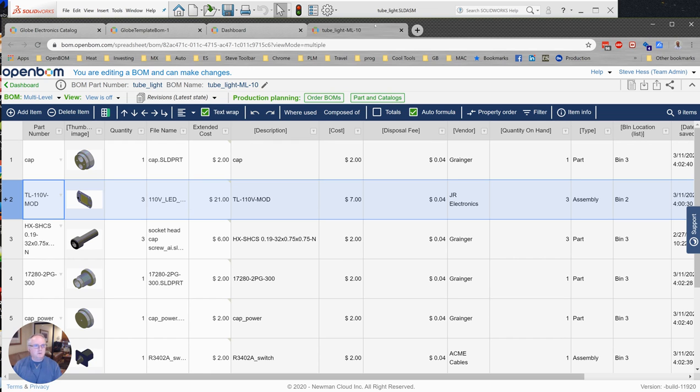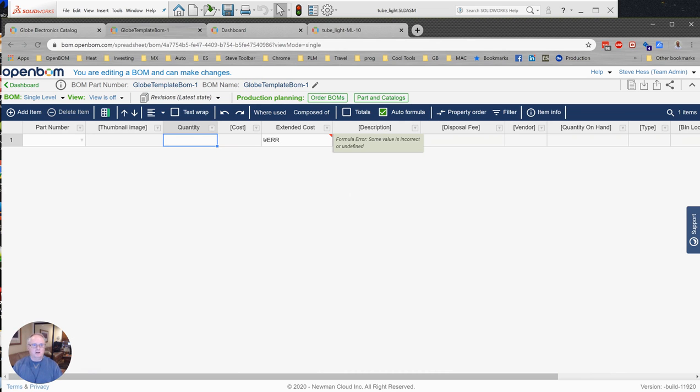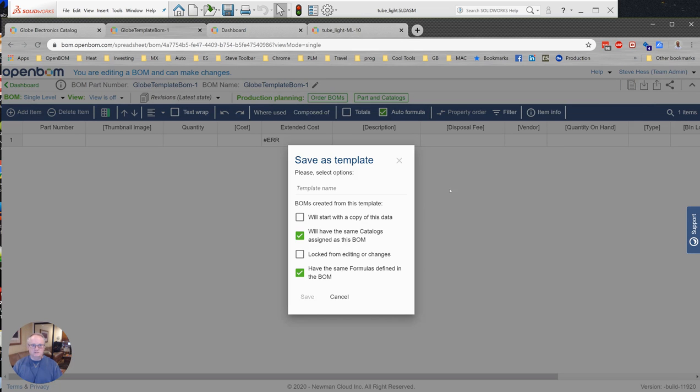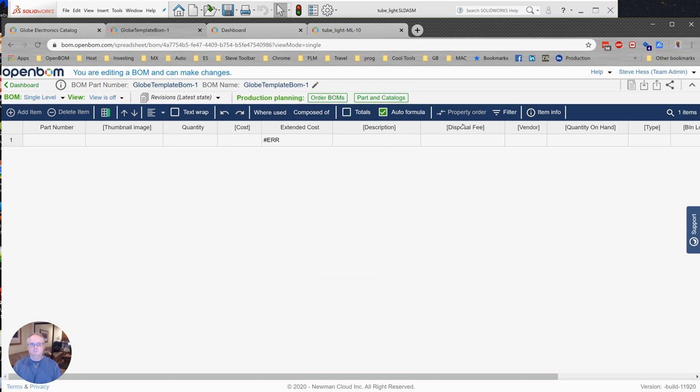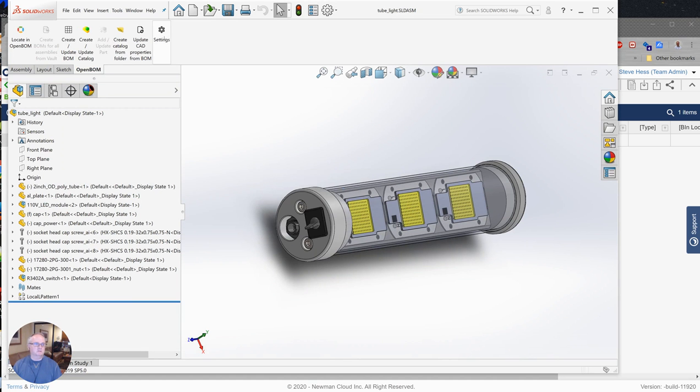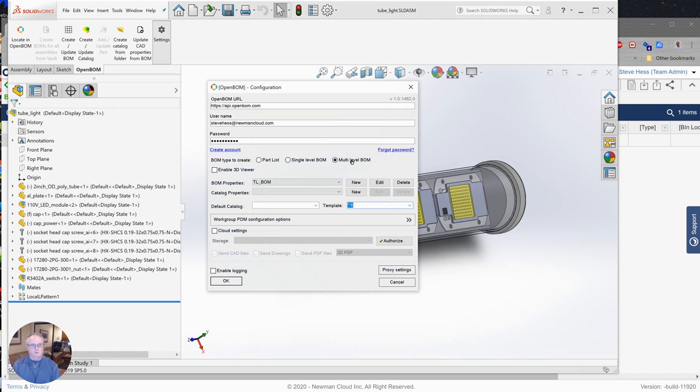Okay, so let me wrap this up real quick. What did we do? Well, we started in OpenBOM and we created a bill of material using the create command from the dashboard for the purpose of creating a template. So we created a bill of material, we hooked up our catalogs, we defined our properties and formulas, we moved our columns in places that we liked them, we used the save template command—and we used the defaults; you can spend a little more time on these if you want, but the defaults work for most of us—we gave it a name and we saved it. Okay, then we returned to SolidWorks, we opened our SolidWorks design, we looked at the OpenBOM settings and we set our template.